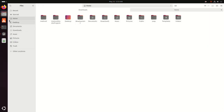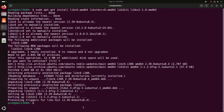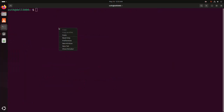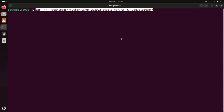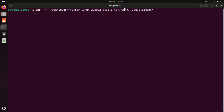Copy this command and paste it here, then update the Flutter tar archive file. Hit Enter — it may take a while for extracting the tar archive file into the development folder. Navigate to the development folder.